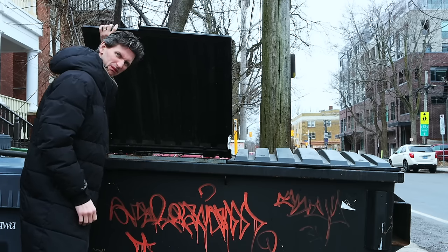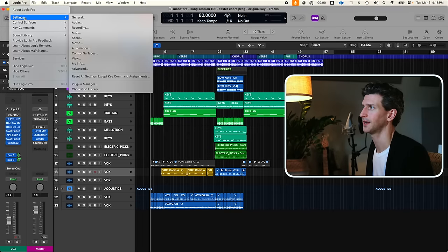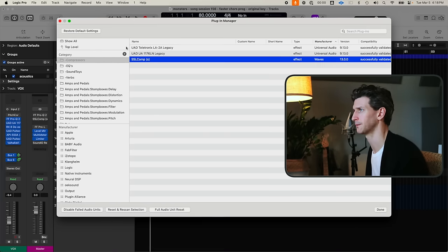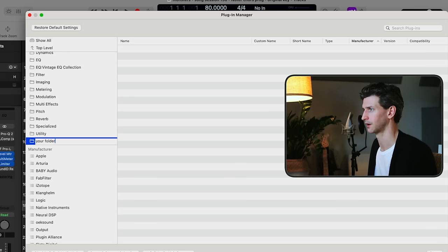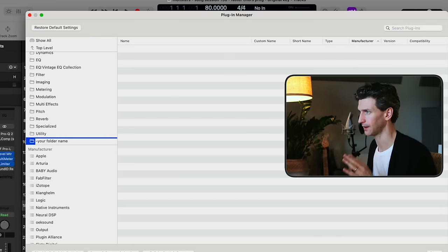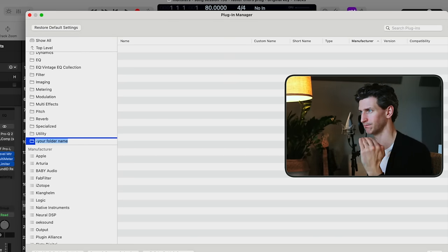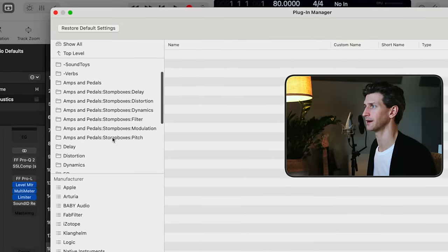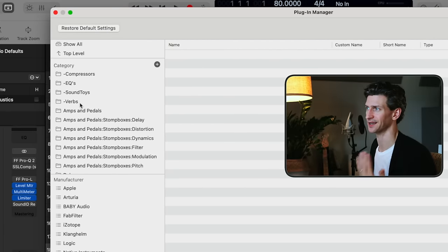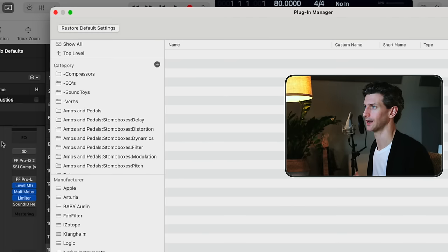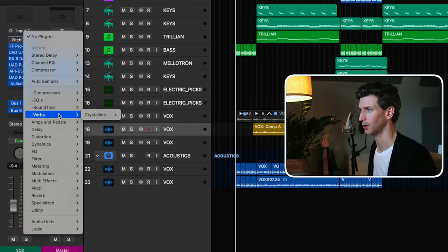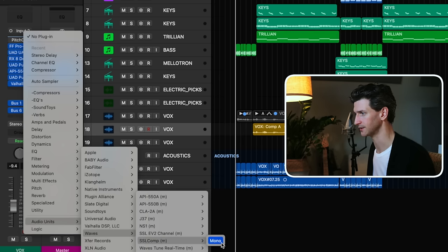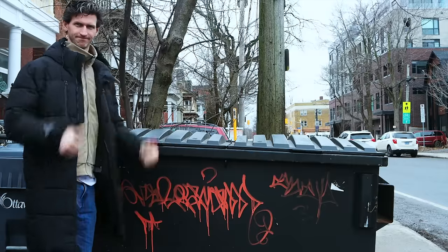The next feature is a workaround hack that I use and I don't even think Apple knows it exists. You know the pain of dumpster diving in your plugin library to find a specific plugin? Go to Logic Pro Settings → Plugin Manager. Inside Categories, create a new folder by pressing the plus button. What's really important is to put a dash in front of your folder name — by putting this little dash, it pops that folder to the top of your plugin library, exactly like my folders: Compressors, EQs, Sound Toys, and Verbs. So when I go to add a plugin, my most-used folders are right there, ready to go — no more dumpster diving.